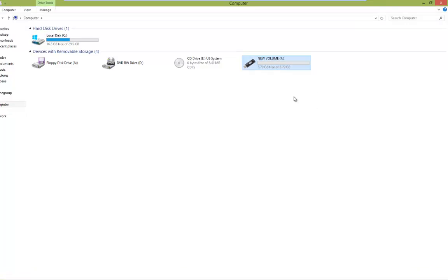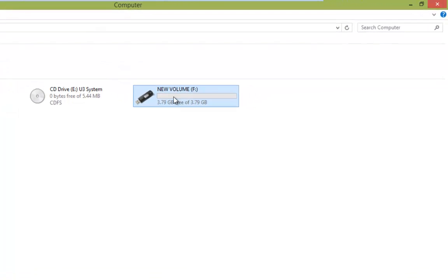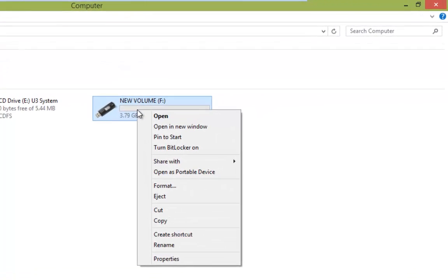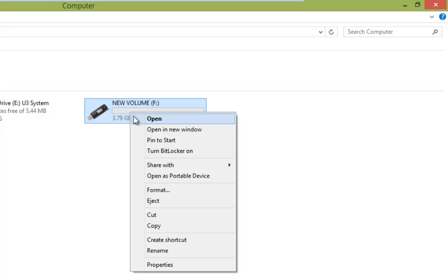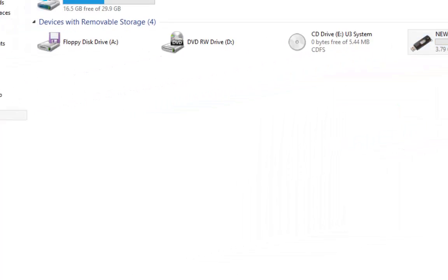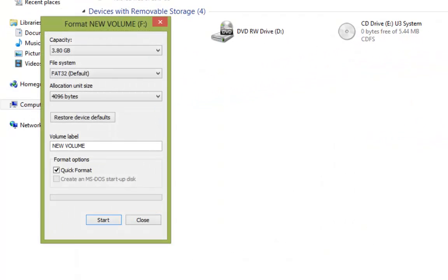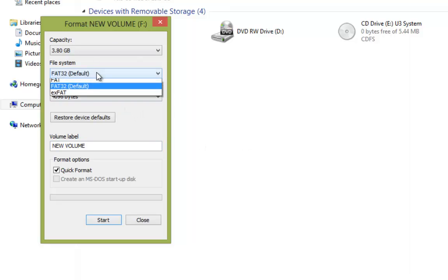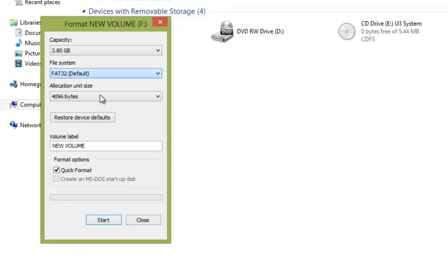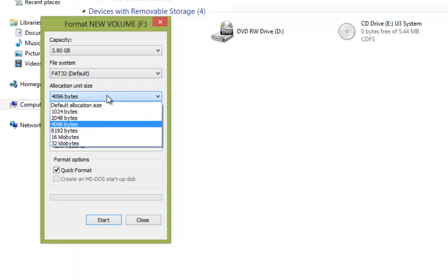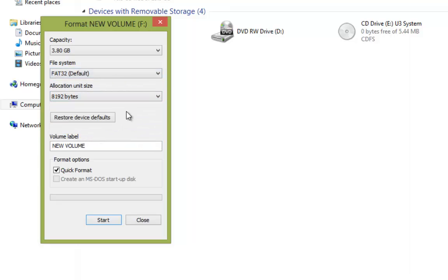So all we do now is we hover over the drive and then right click. That's going to bring up a menu, and on the menu there you'll see Format, so we'll left click on Format. That's going to bring up a few basic details of the drive. Don't be too worried if you mess with these or change anything around, we can just restore defaults.